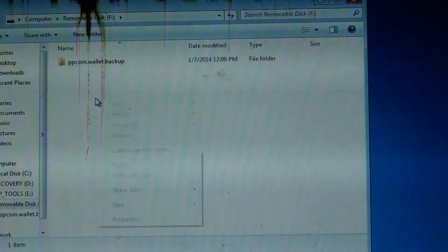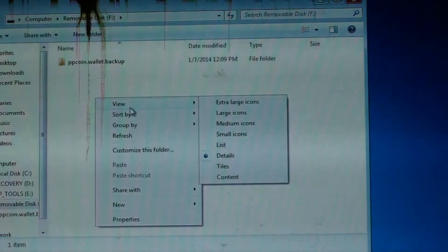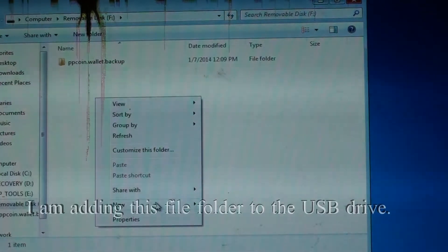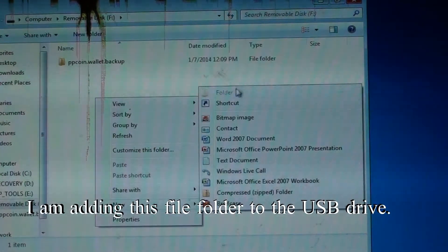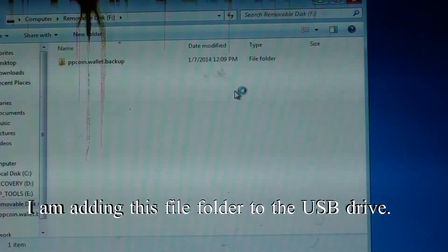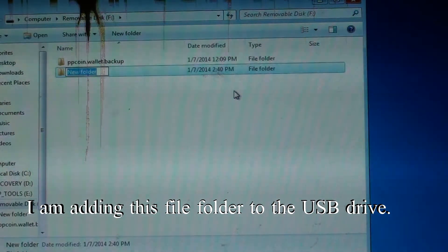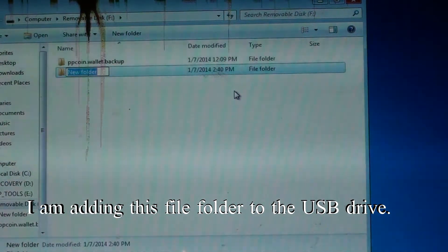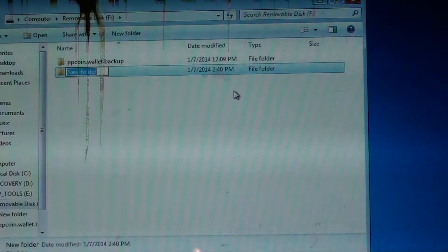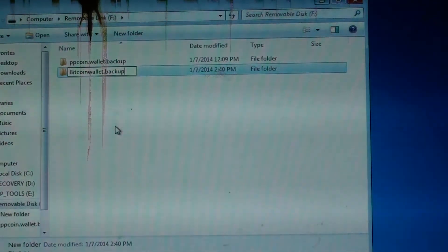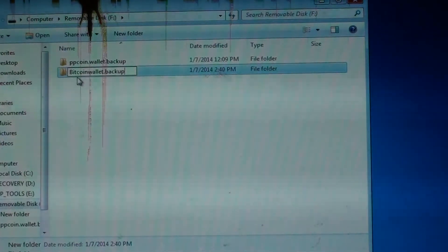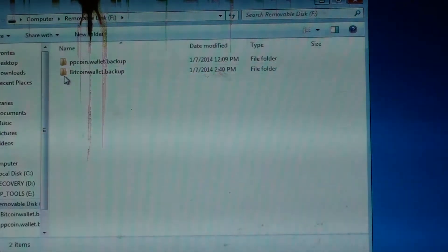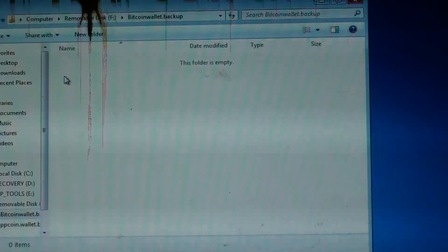So what I'm going to do is I'm going to hit the right button, I'm going to hit new folder. And this is because I'm backing up with several different types of wallets so I don't want to confuse them with the dat file. And I'm just going to call this Bitcoin wallet backup. I'm going to go ahead and save it, I'm going to go ahead and open it.